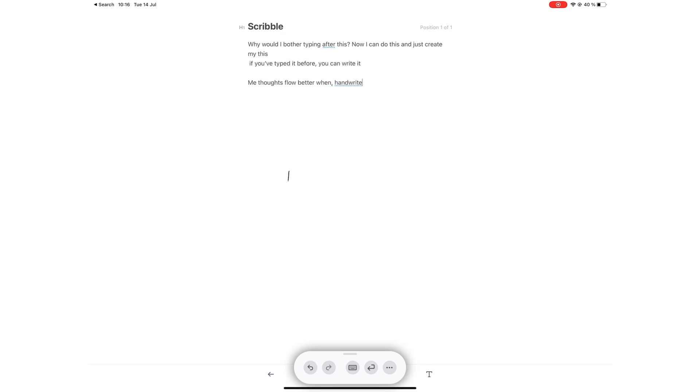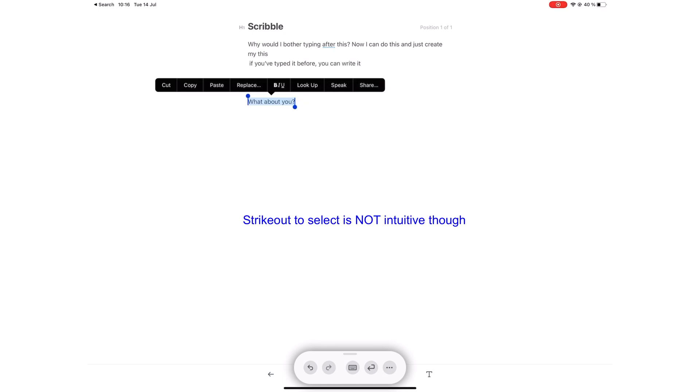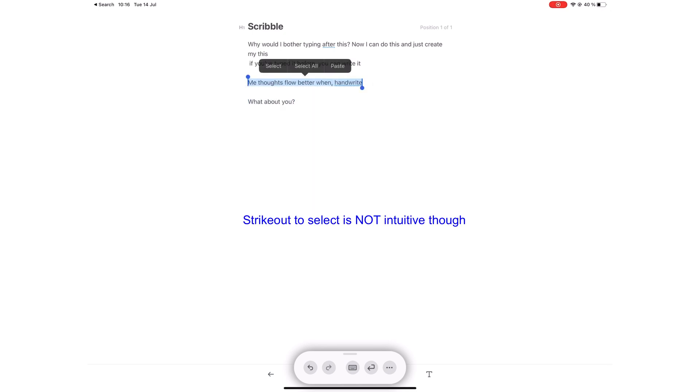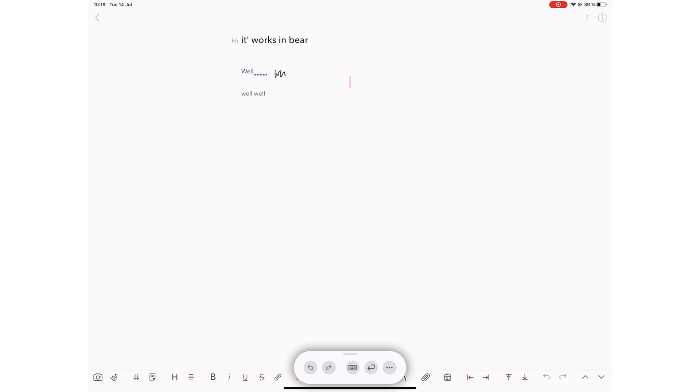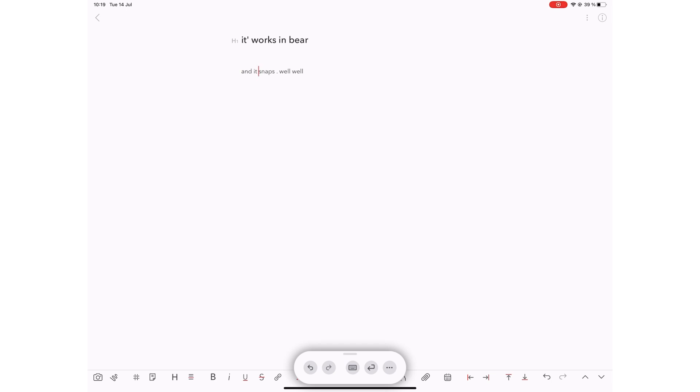Scribble comes with some intuitive gestures as well. Circle or strike out to select text. Touch and hold to create space between words. Scribble over text to delete it. Draw a vertical line between words to join or separate them.